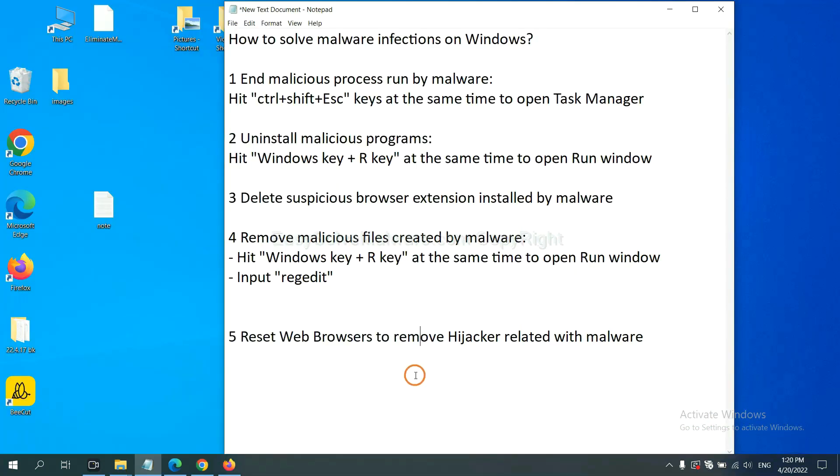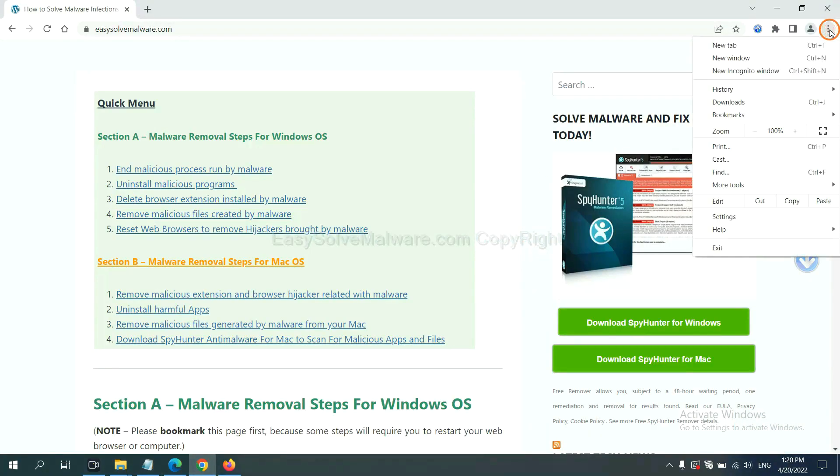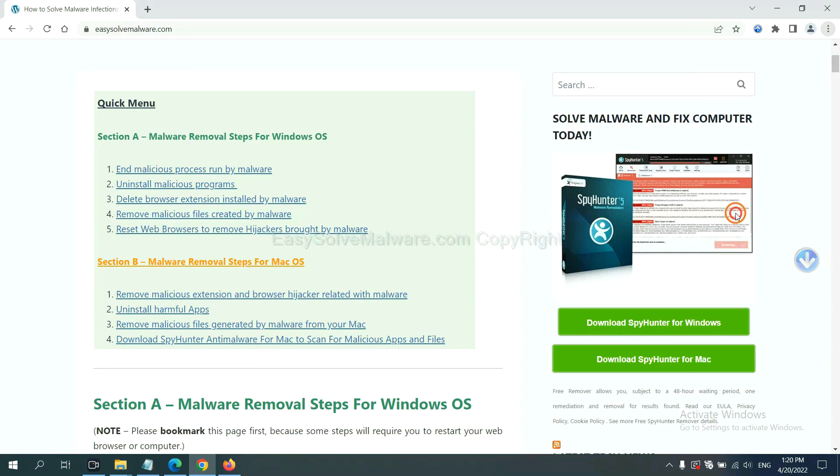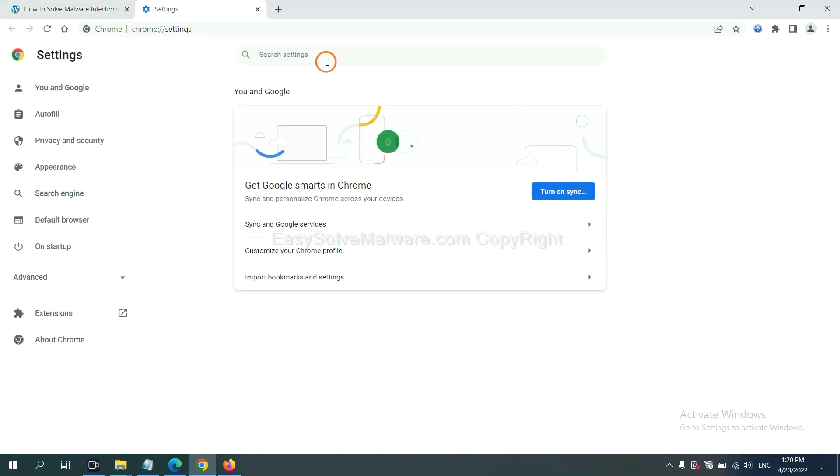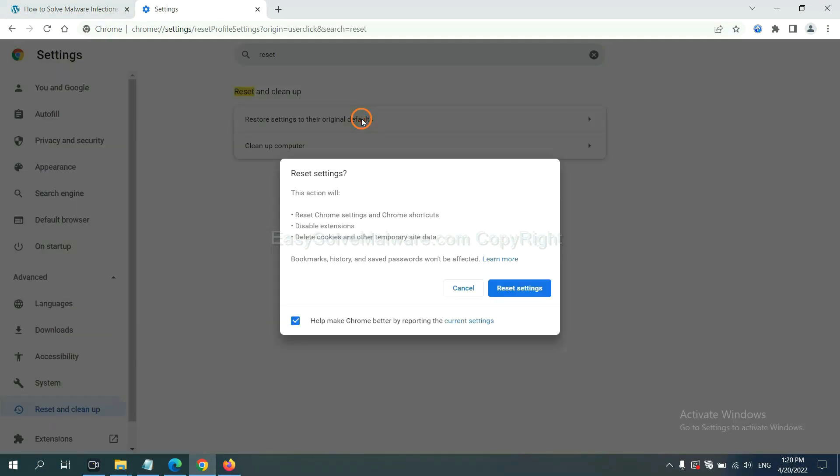The final step is to reset web browsers. On Google Chrome, click menu, click settings, input reset, click here, and click reset settings.